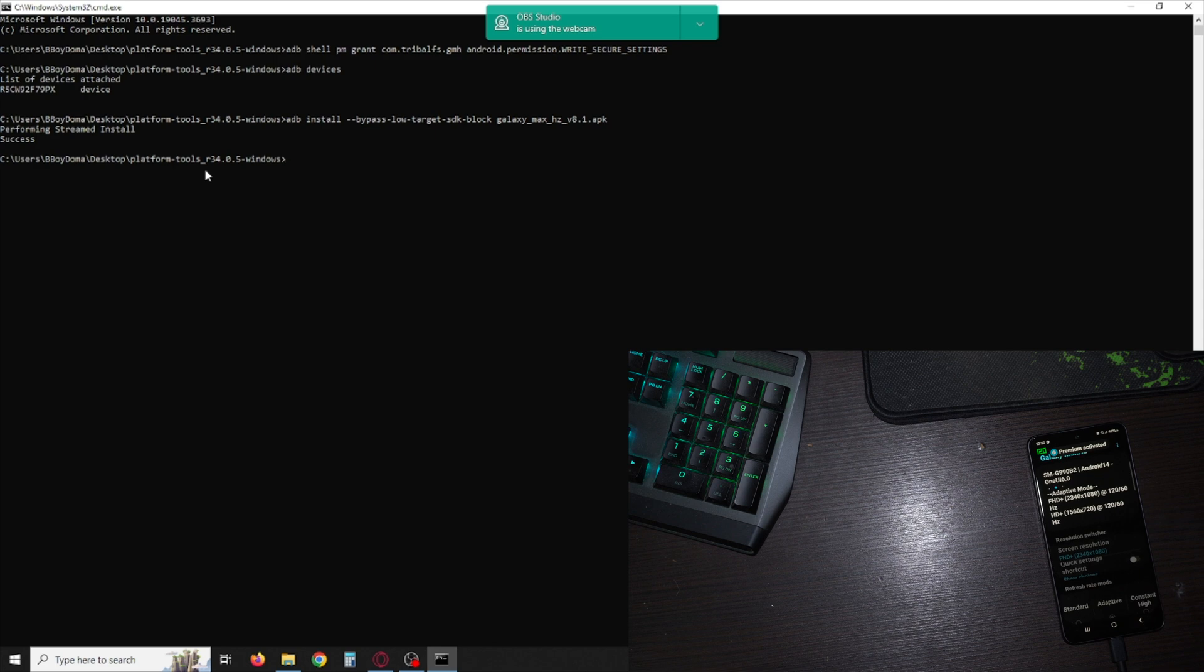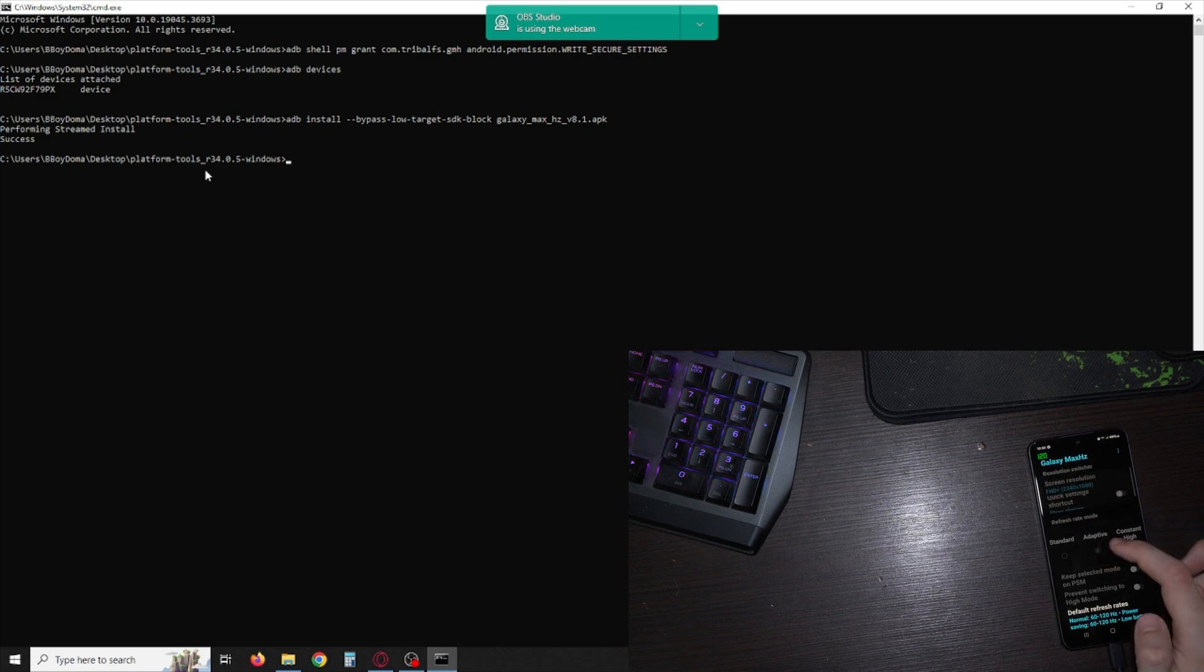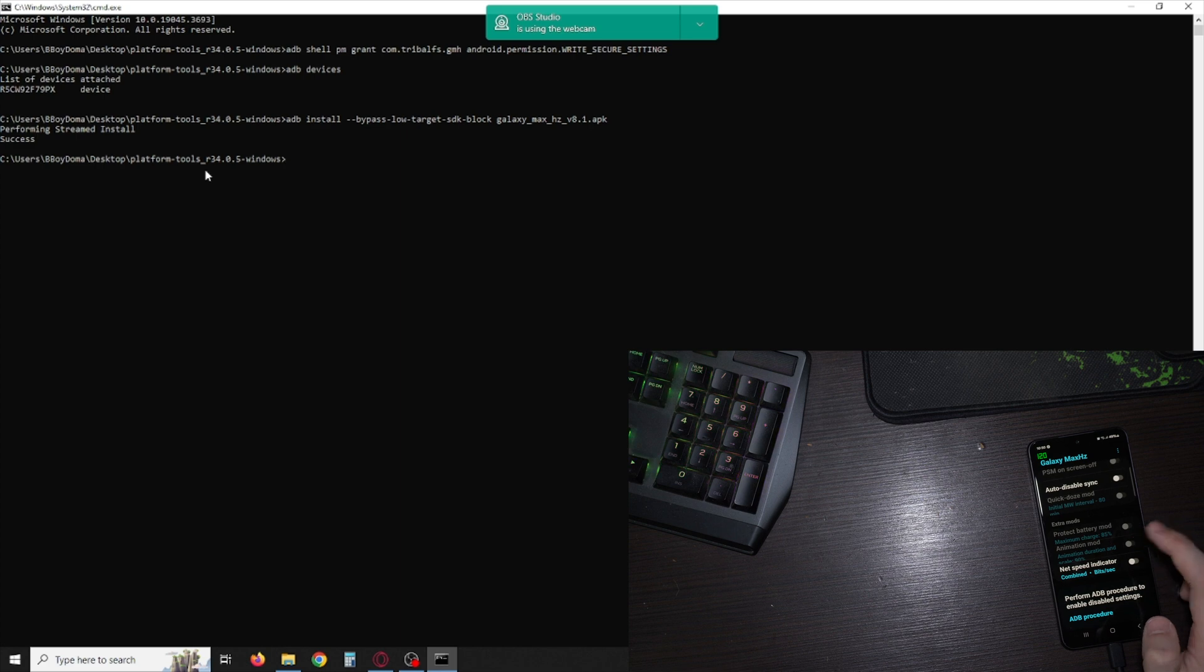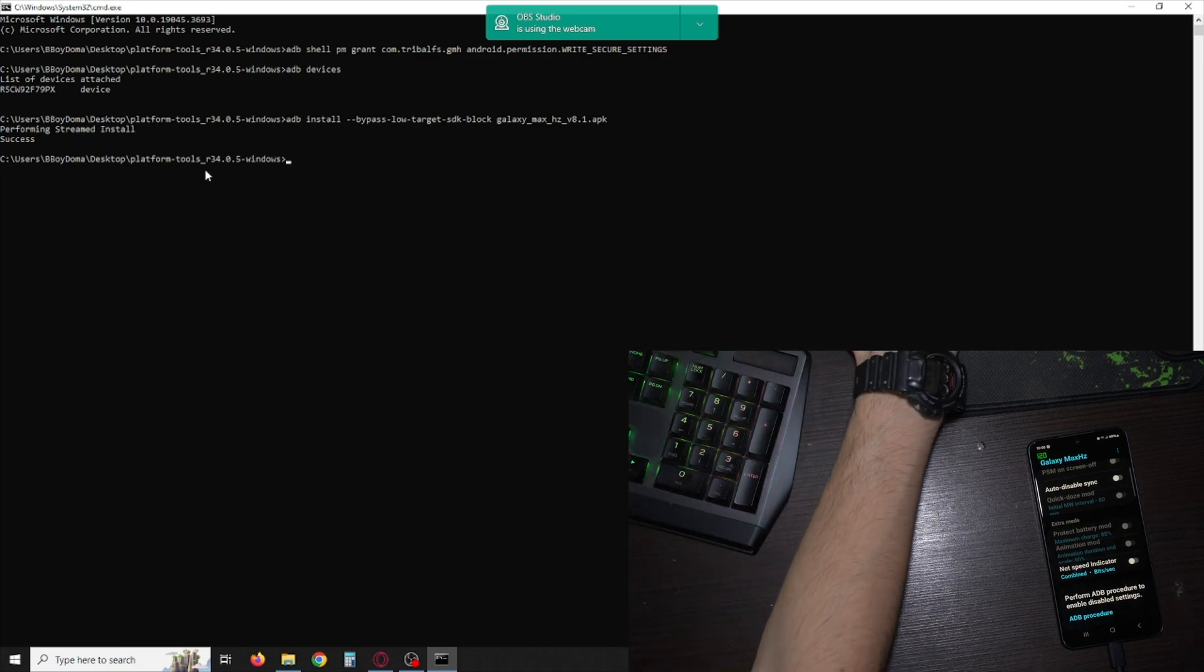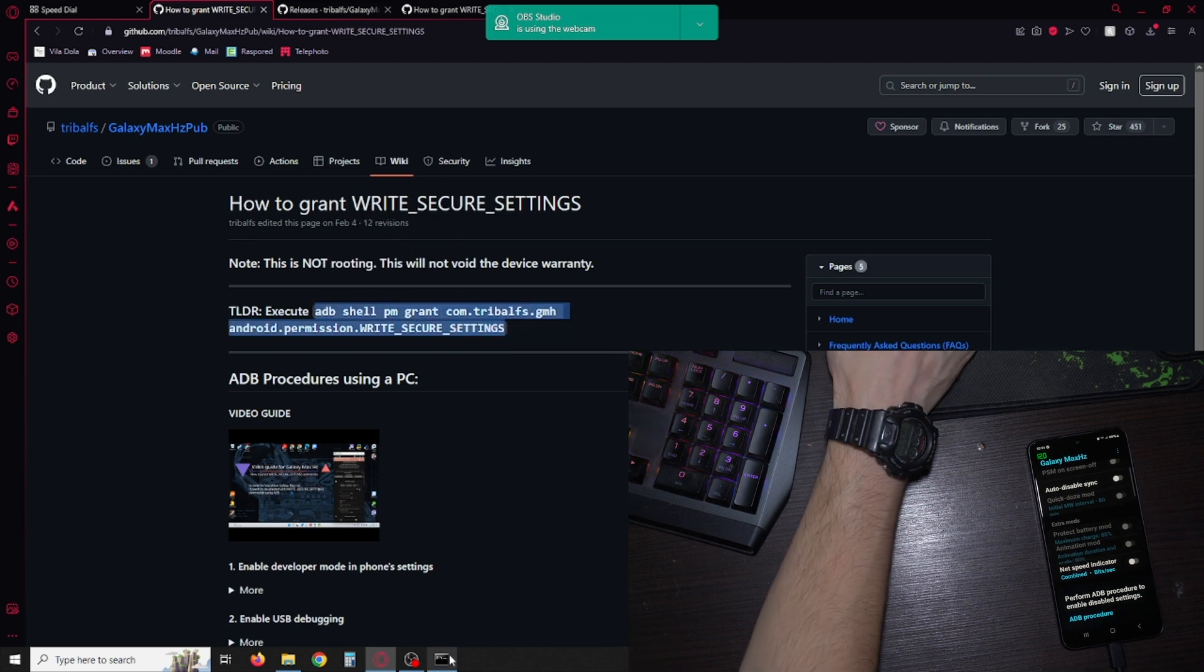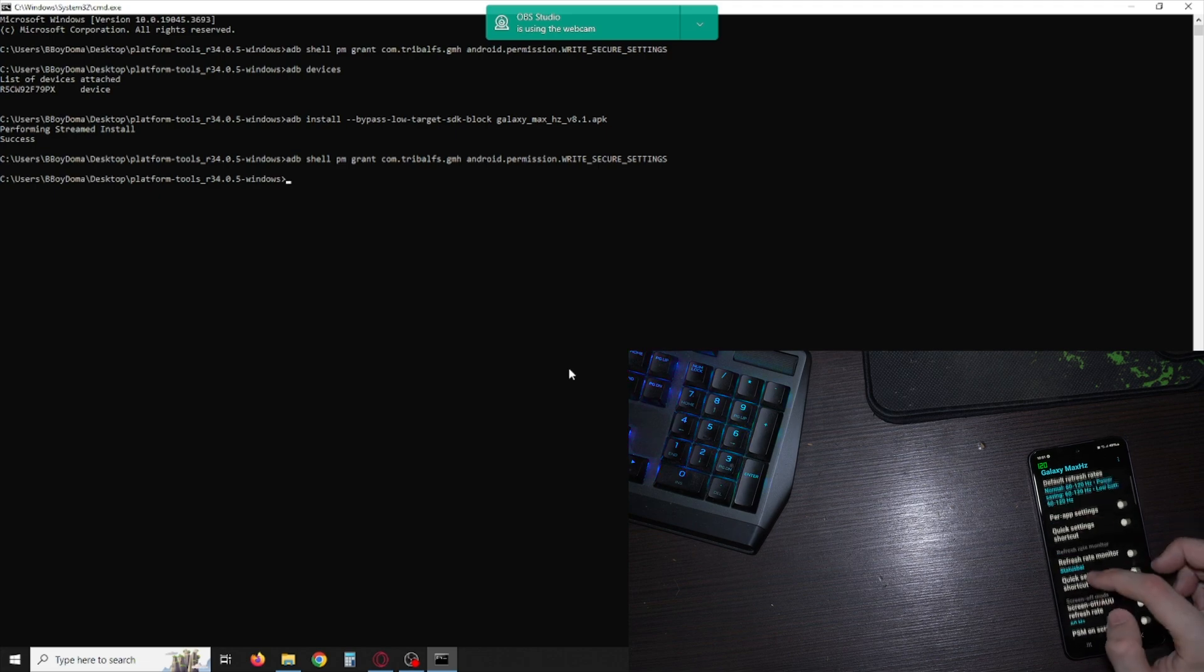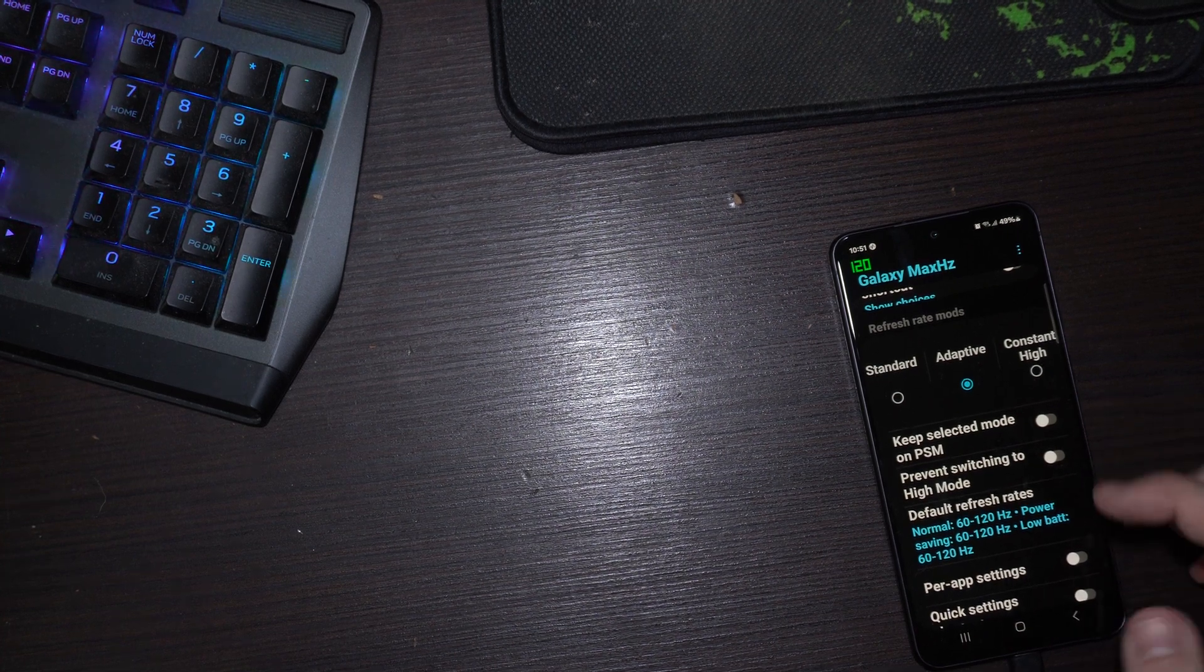You're gonna see the option but I already have adapter set because I had the app before. You're not gonna be able to press any of these just yet. As you can see, perform ADB procedure to enable disabled settings. We're gonna type in that first command again, write secure settings. So adb shell grant, type that in and hit enter. Just like that I can now enable adaptive on unsupported device.